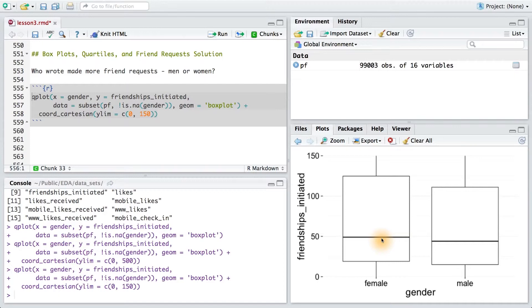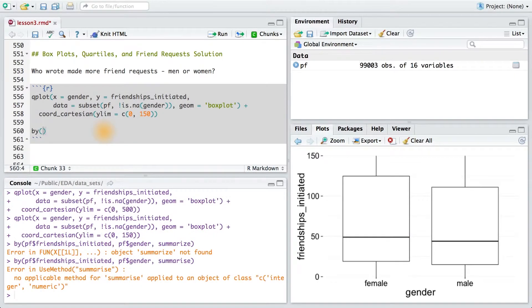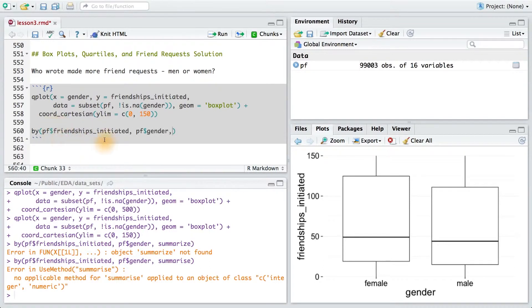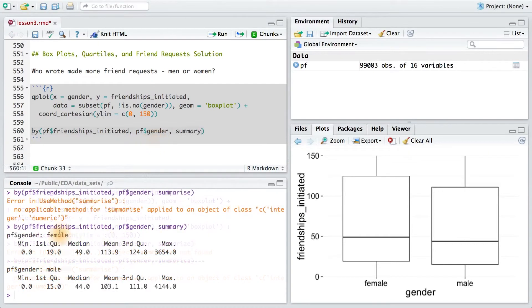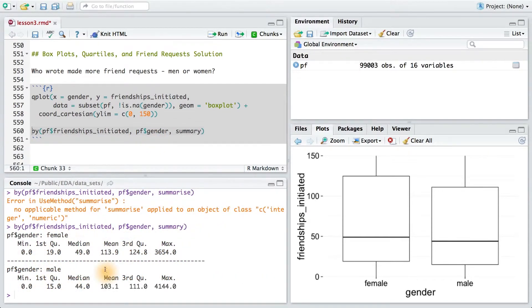Let's also check this with a numerical summary. I can use the by command and split friendships initiated by gender, then find their summary. So I'll take friendships initiated, split it by gender, and run a summary. Here's our output. We can see that the median for females is 49, whereas the median for males is 44.